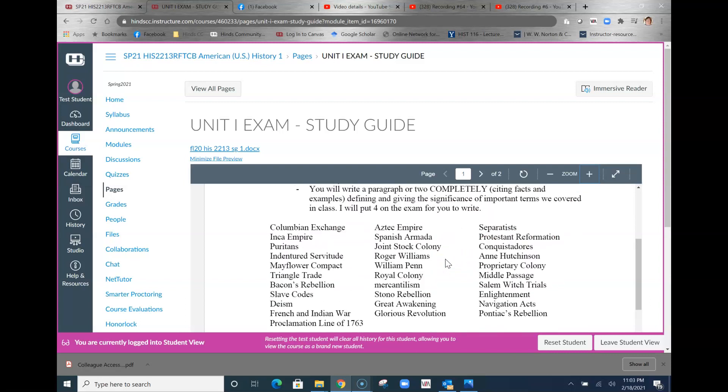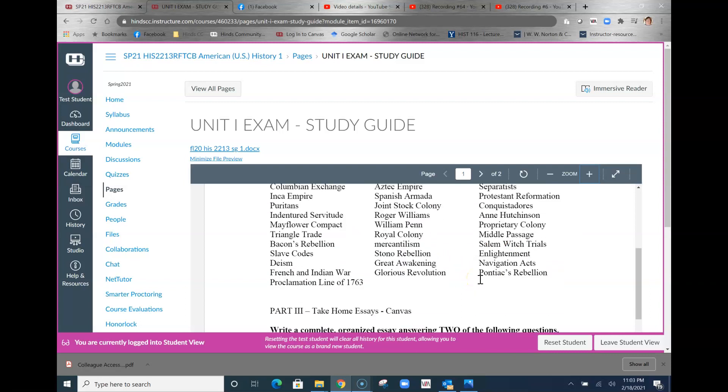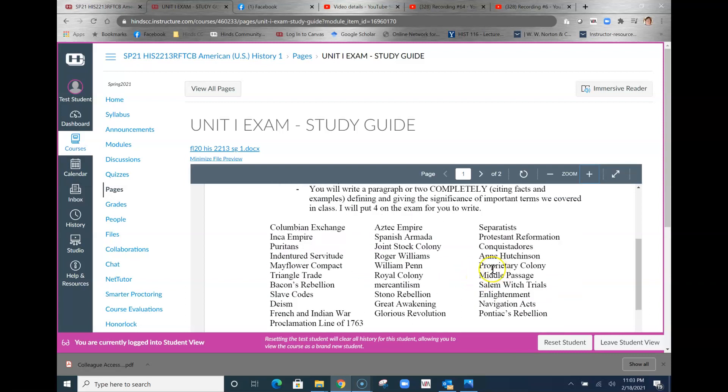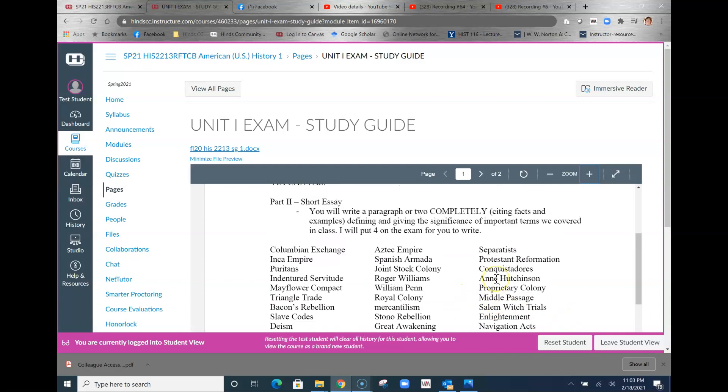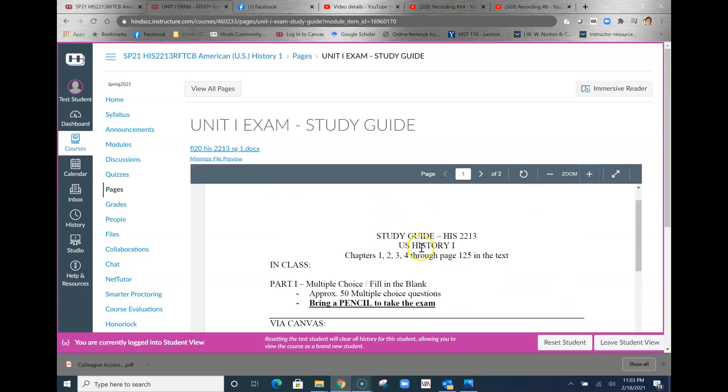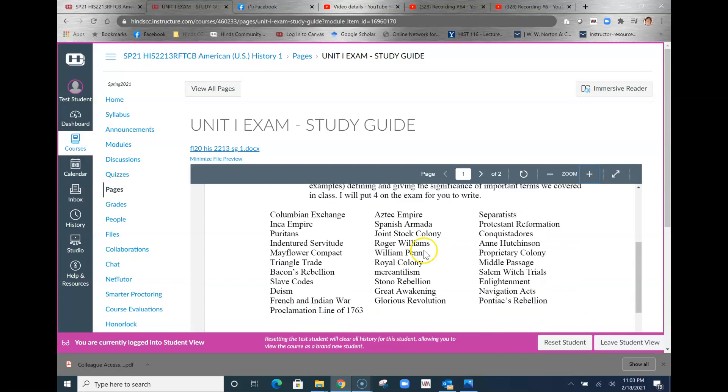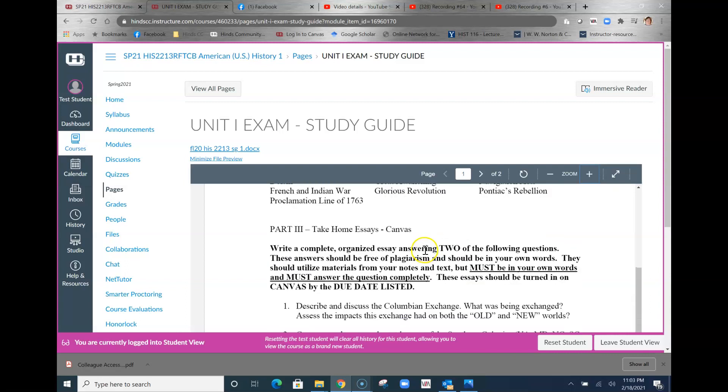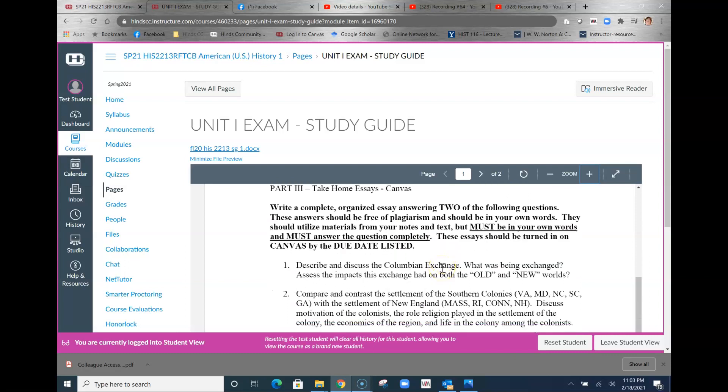Four of these will show up on the exam for you to write, and actually I've given you a choice. I'll take a look at that in a minute. These are some of the important terms, and you especially want to make sure you know what these things are before you go and do the multiple choice too.